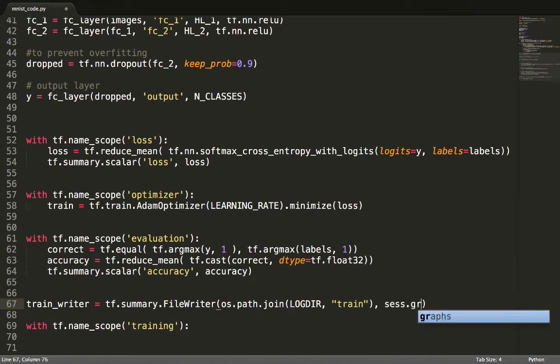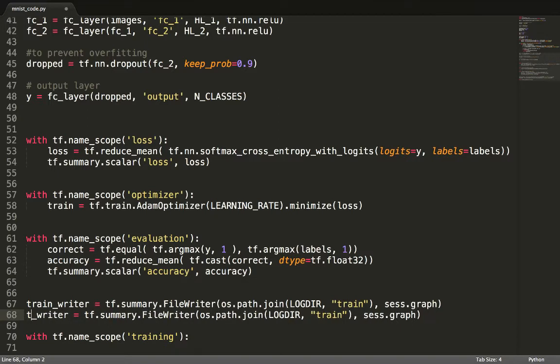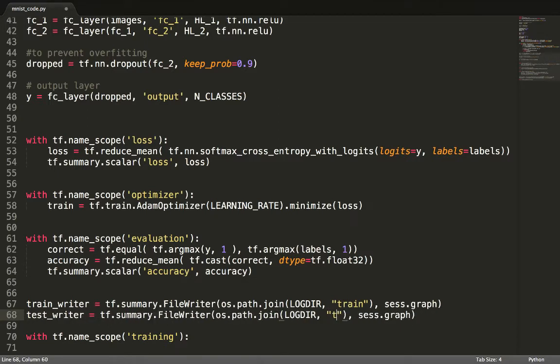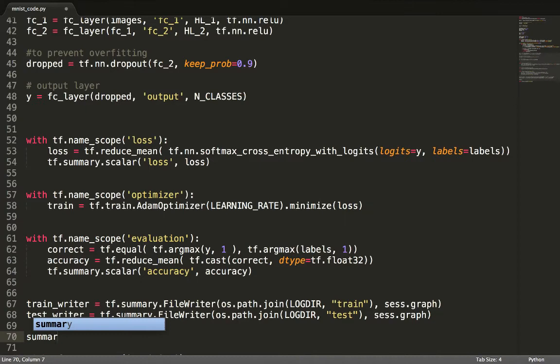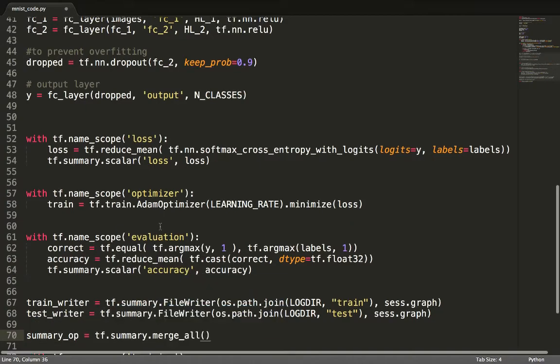FileWriter creates an empty directory and returns an event logger. So, TrainWriter can write events to the Train folder, while TestWriter can write events to the Test folder. We finish by merging them into a list of summaries.